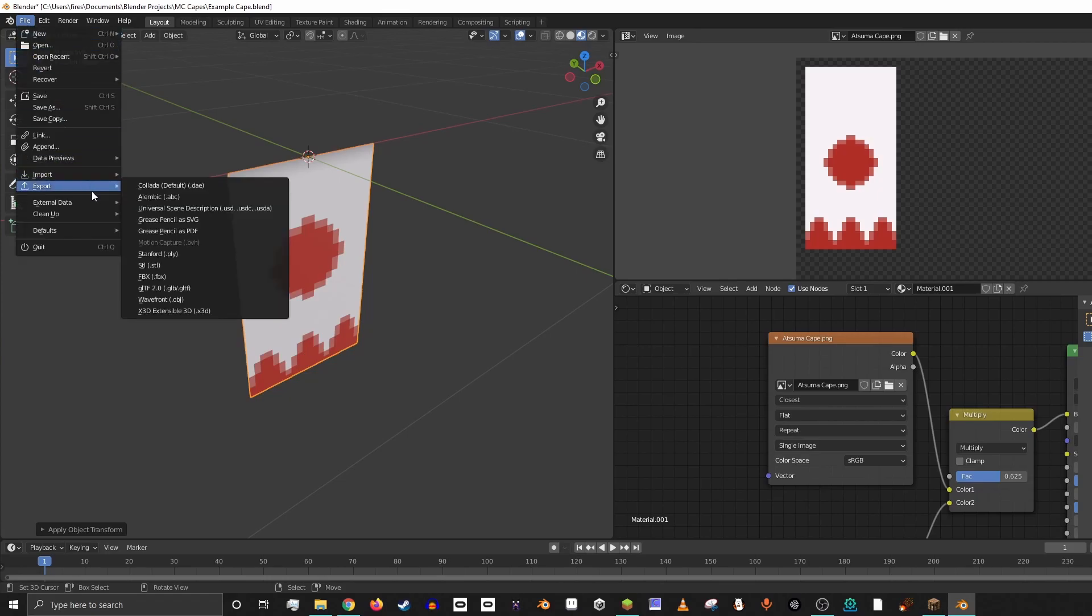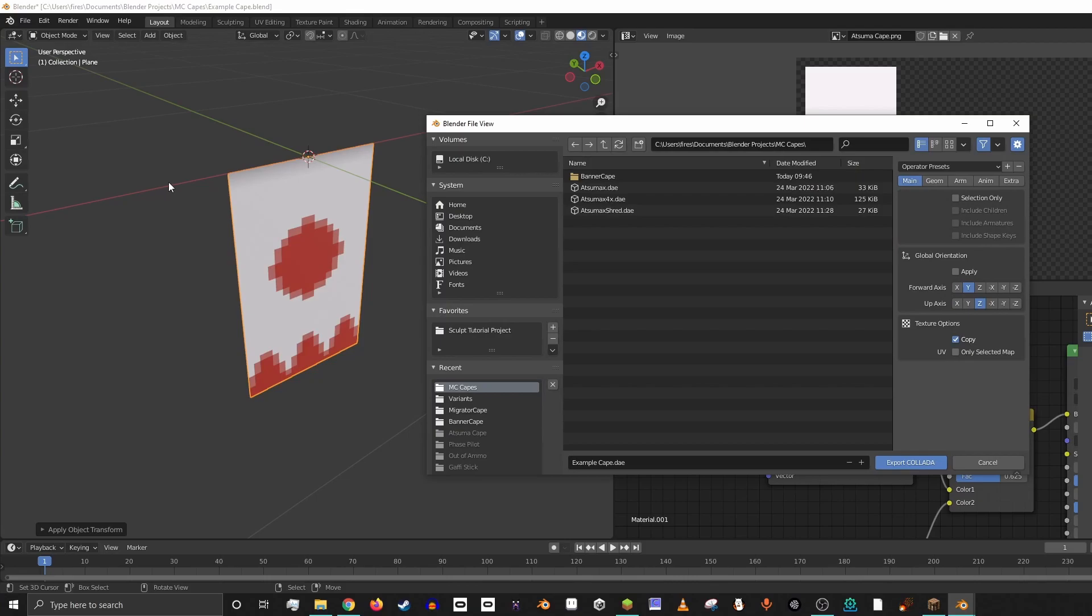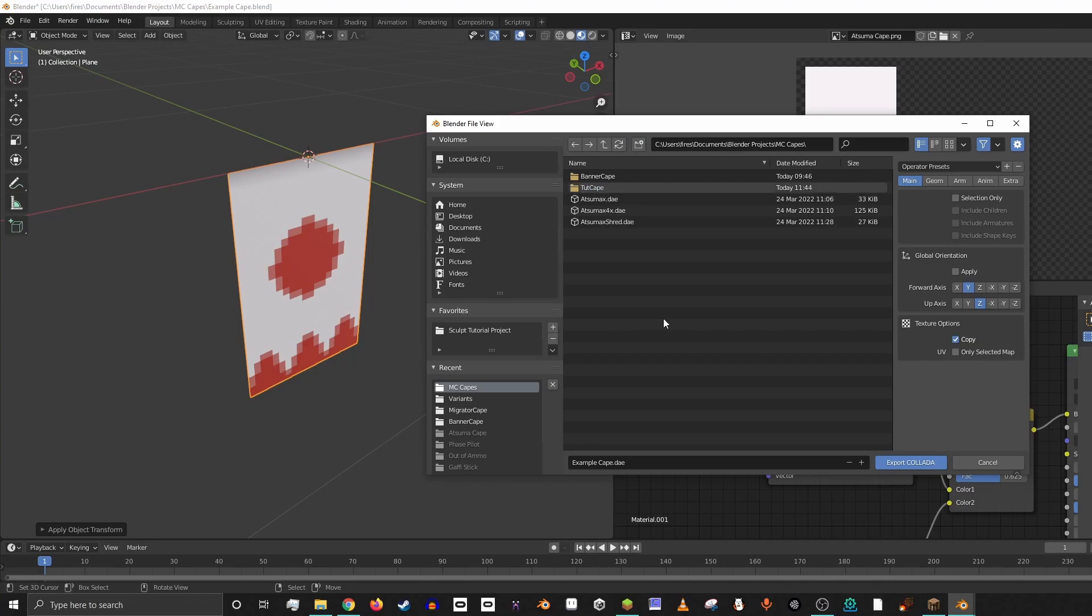We're going to hit File and then Export DAE. DAE is what you want to use because that's what the physics mod is able to process, and we're going to hit Export. And then we're inside my MC Capes folder. You can put it anywhere you want, really. I'm going to make a new folder called TutCape for Tutorial Cape.